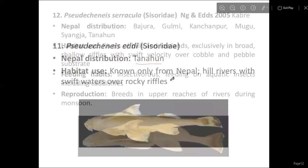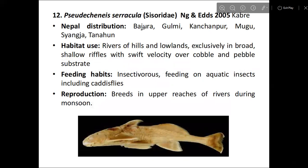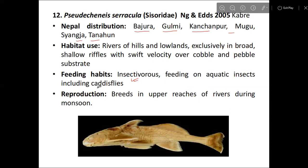The next species is Pseudoecheneis. Its distribution includes Baglung, Gulmi, Kanchanpur, Mugu, and Syangja districts. The habitat is rivers of hills and lowlands, exclusively in broad shallow riffles with swift velocity over cobble and pebble substrate. Feeding is on aquatic insects, particularly caddisfly larvae. Breeding occurs in the upper reaches of rivers during monsoon season.